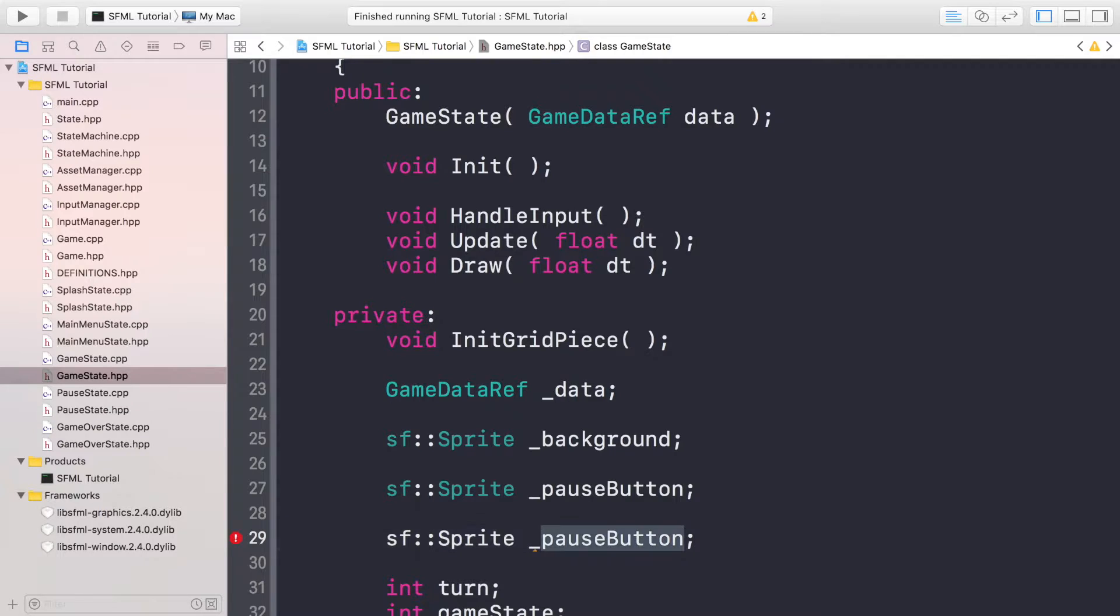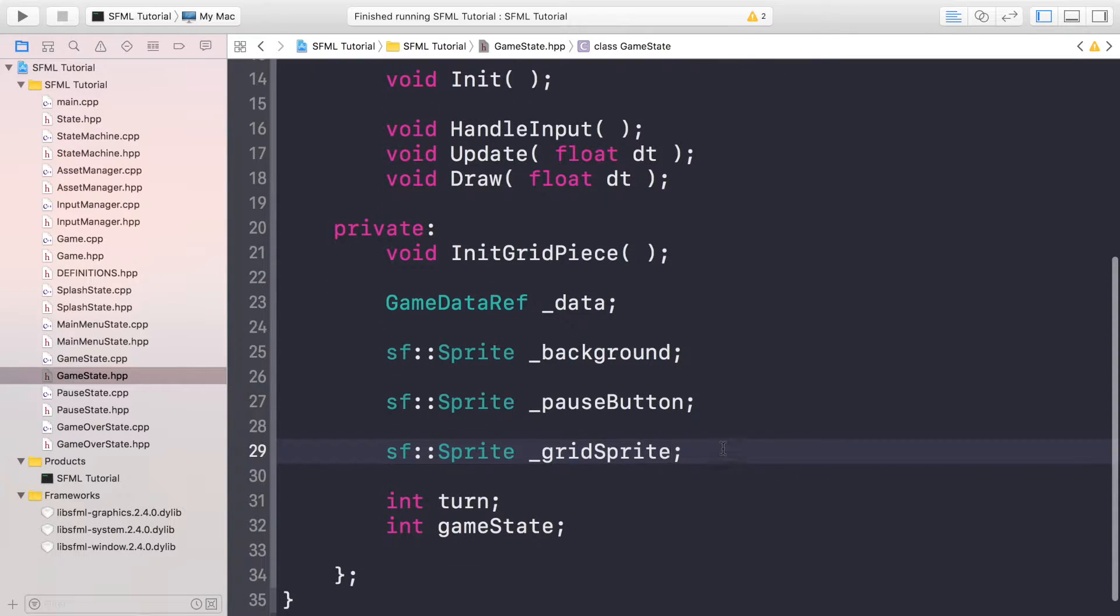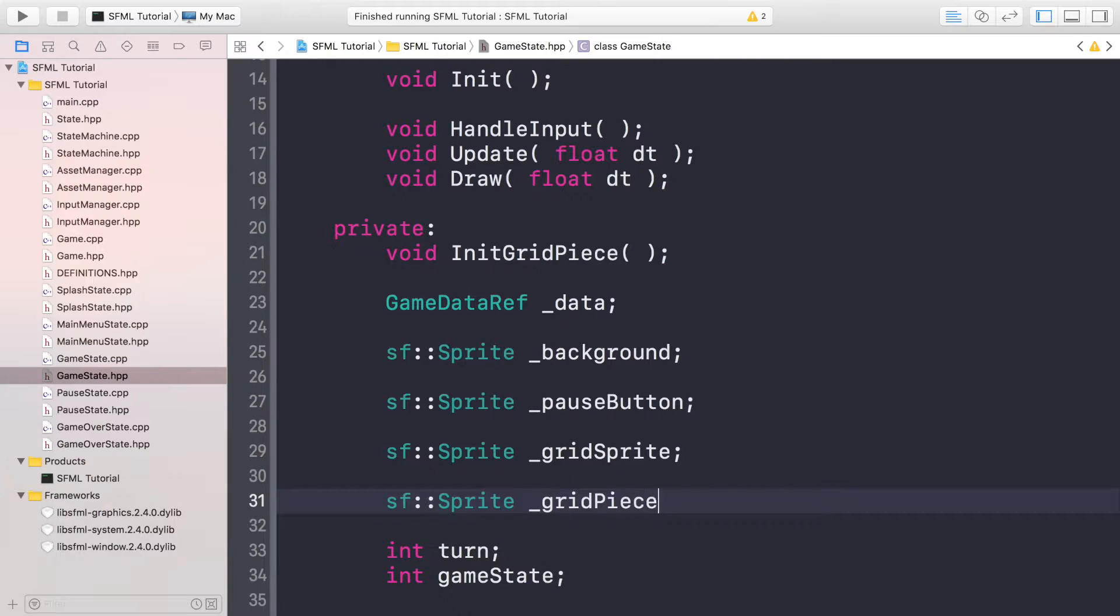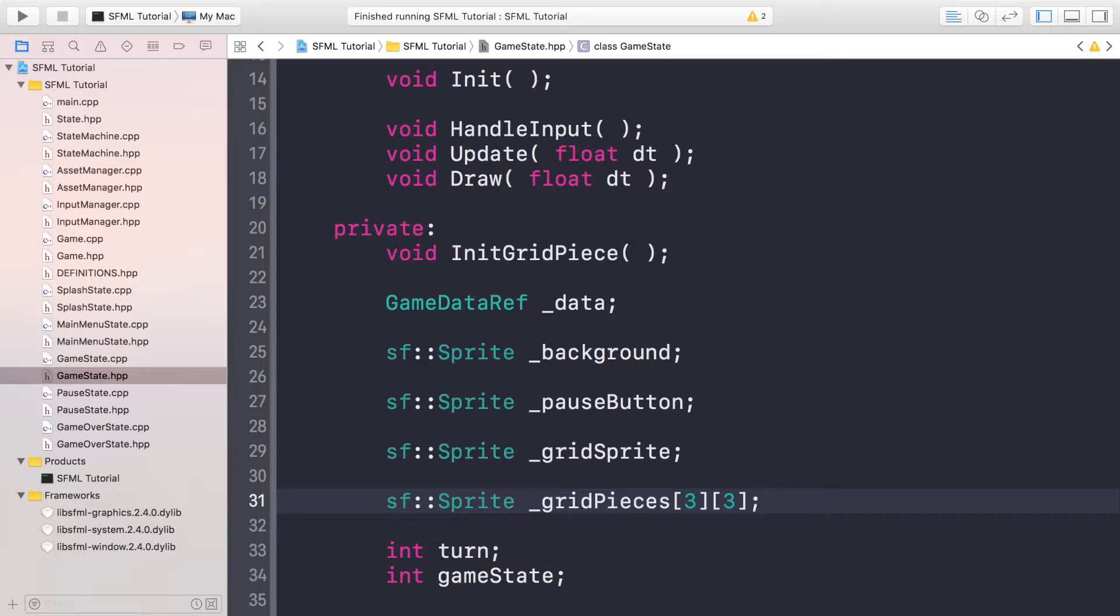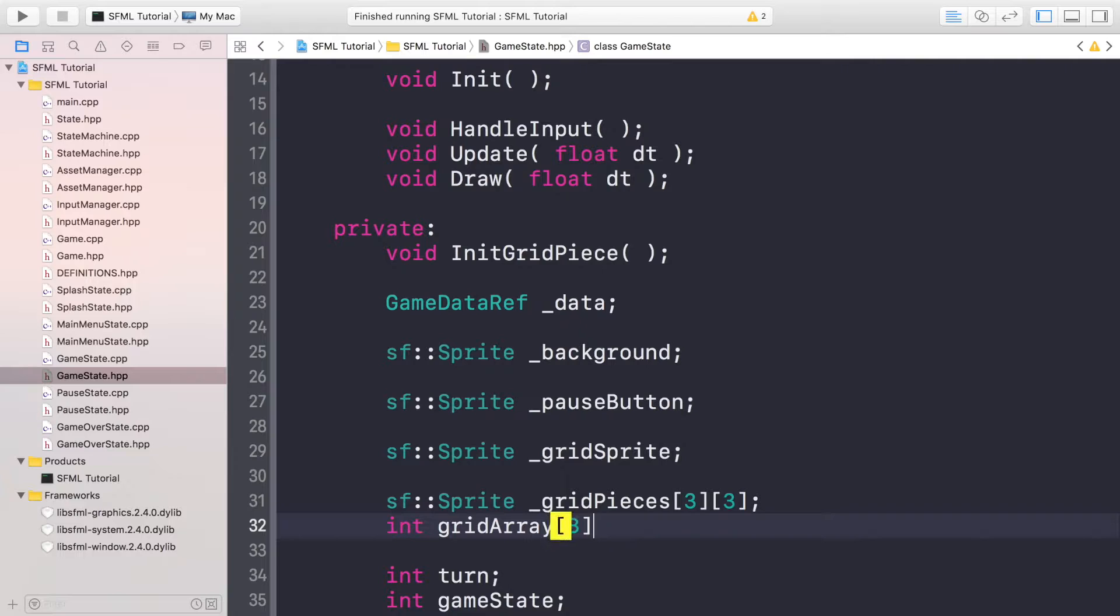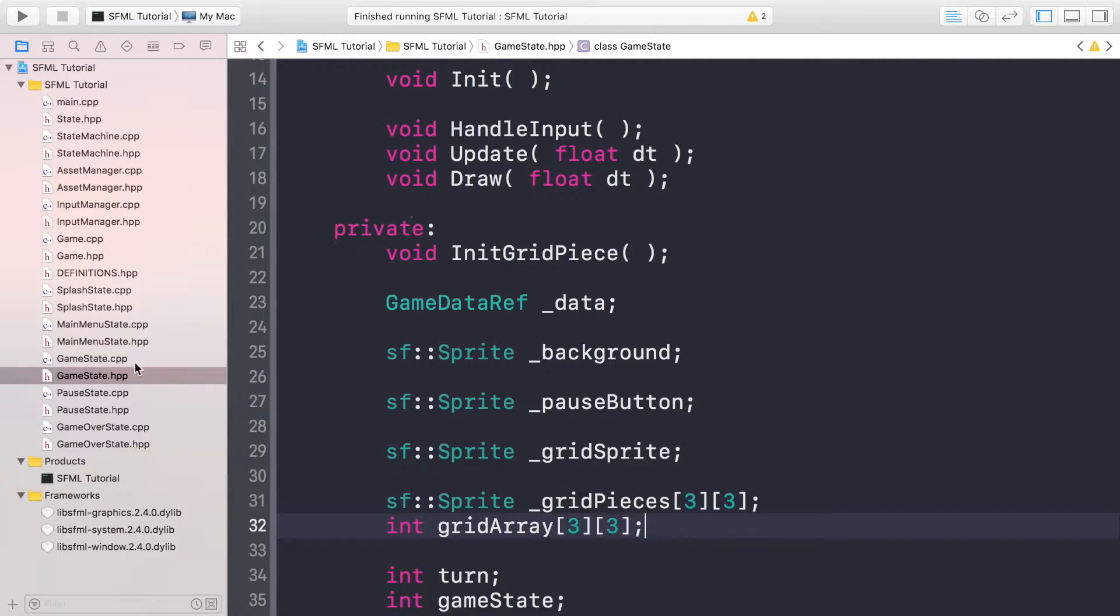Now we need to duplicate this and this is going to be the grid sprite. So now we need to create an array of pieces. So sf::Sprite _gridPieces. All of these will be one of the nine pieces that can be placed on the actual grid. And now we're going to have an int gridArray. And this will just keep track of what's actually in the grid at any particular moment in time, whether it's an empty piece, circle piece or an X piece.